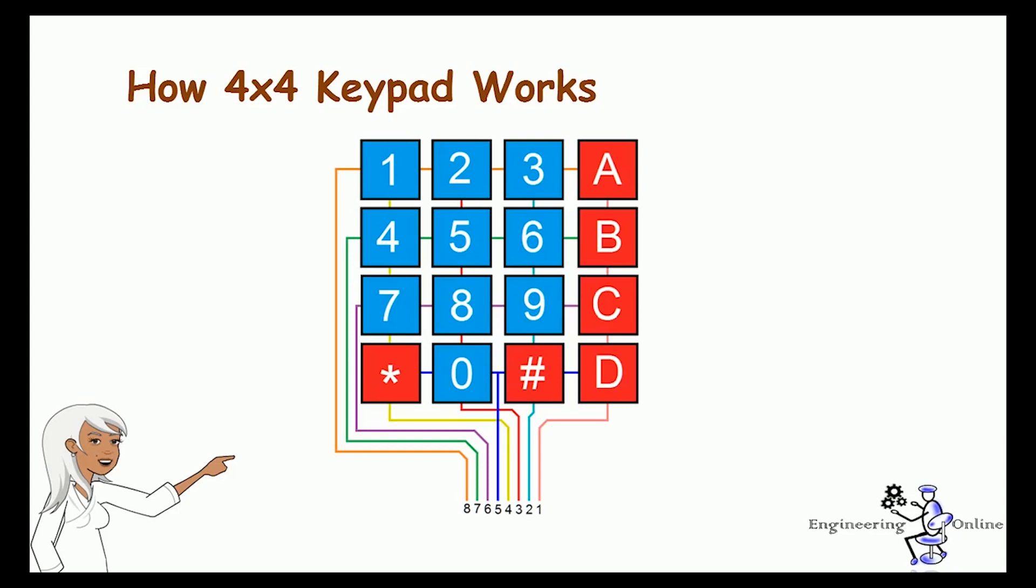Columns and rows are connected with each other. Now suppose I press button 1 on the keypad, then the first row and first column will get shorted and I will know that button 1 is pressed. Same is the case with other buttons. For example, if I press button 8, then second column and third row will get shorted. So this code will remain unique for each button.